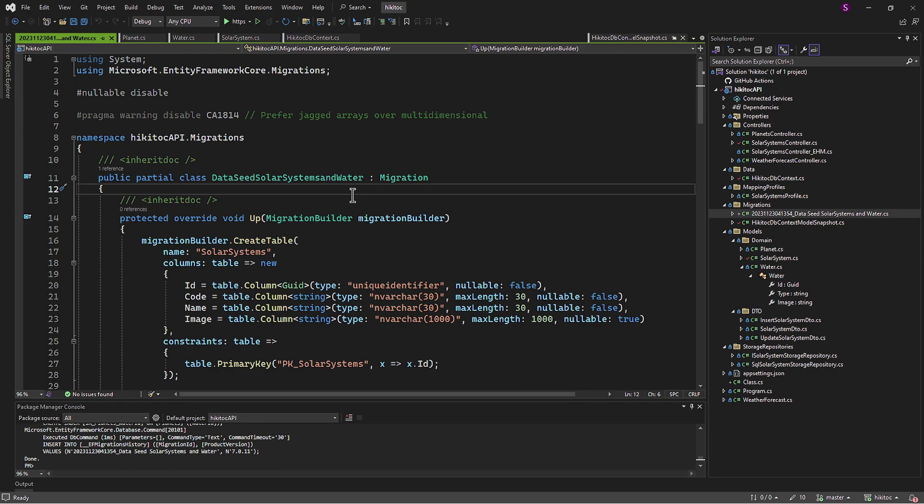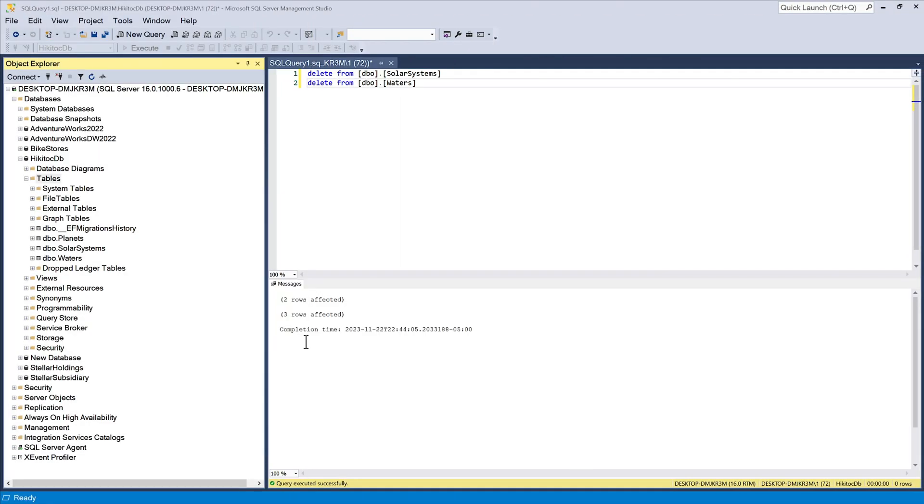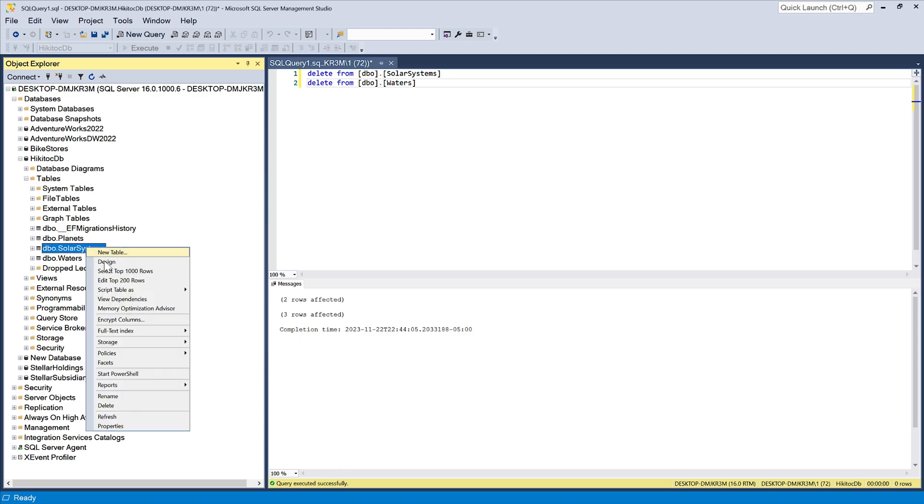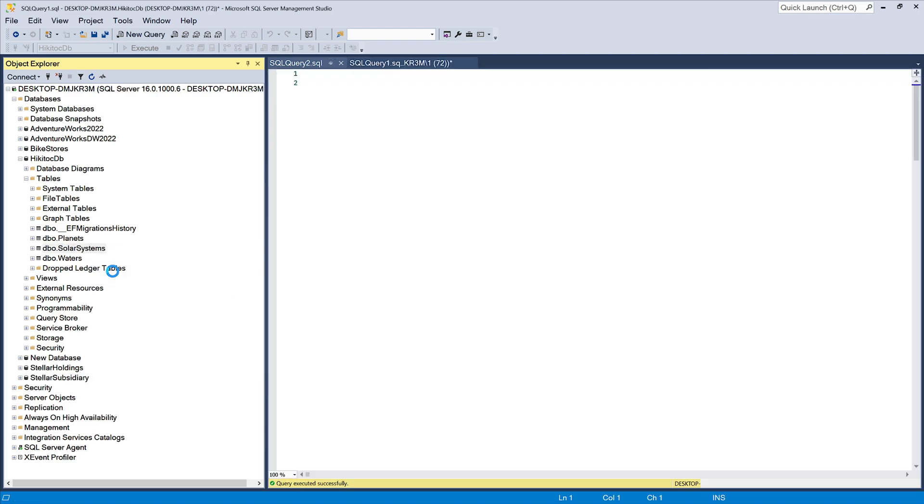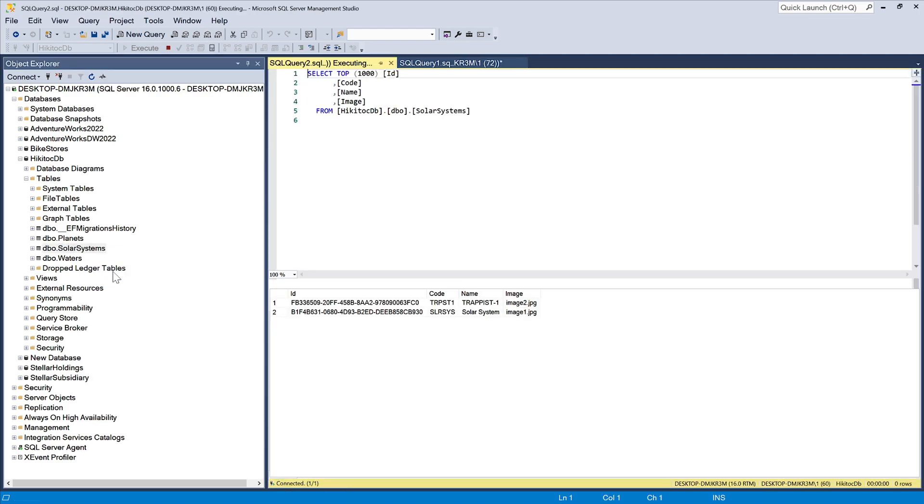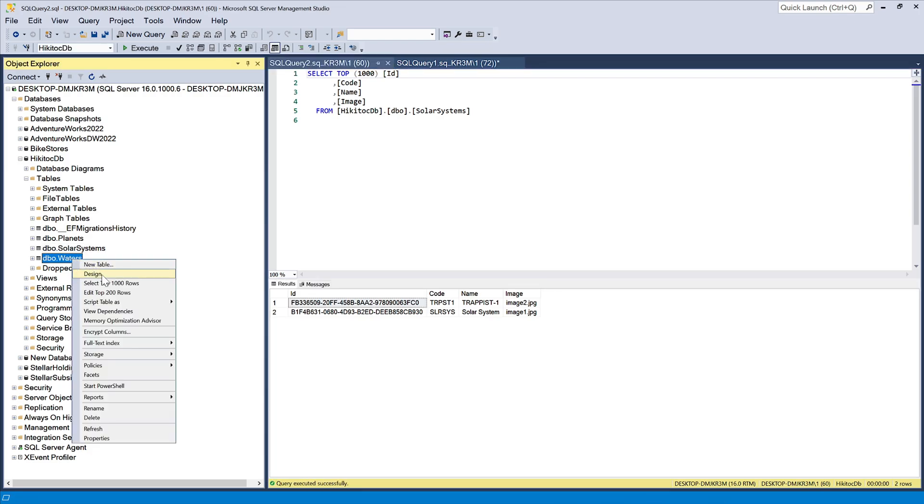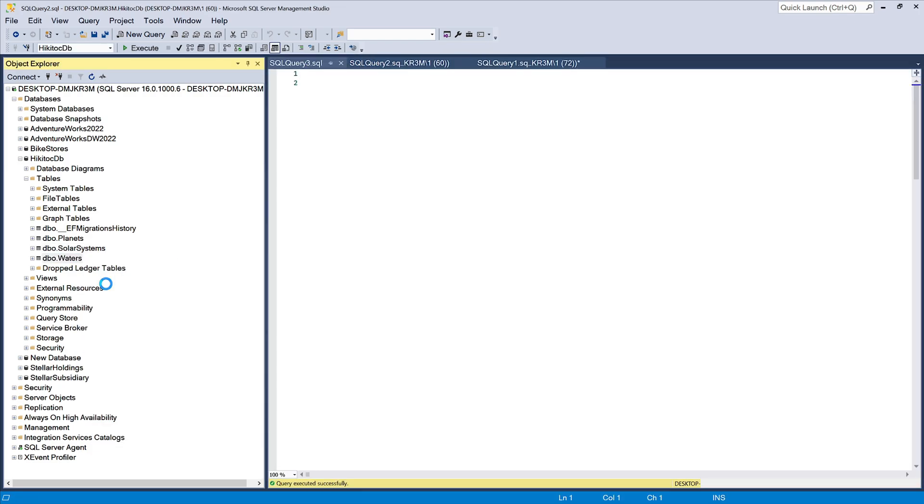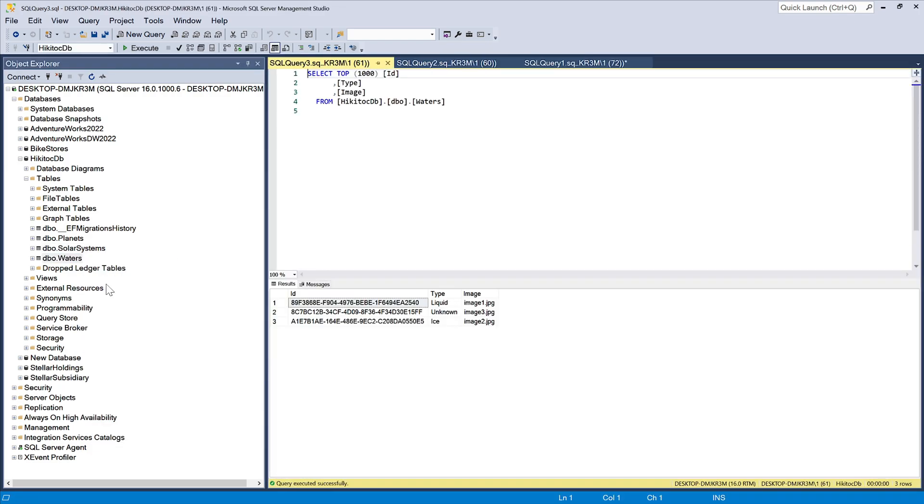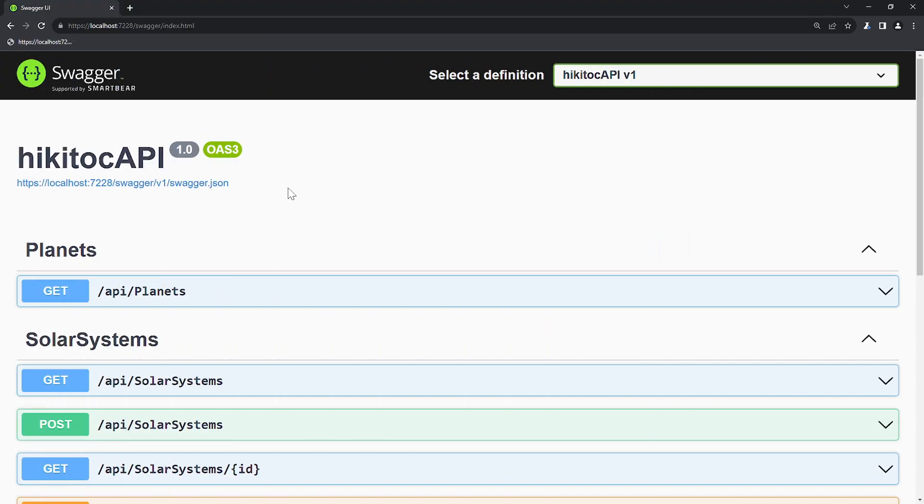So now, just to be sure the database contains the data, we can again open SSMS and send a query to see if the data is here. For the SolarSystems table, the data is here. And let's send a command for the water. And it has also arrived.